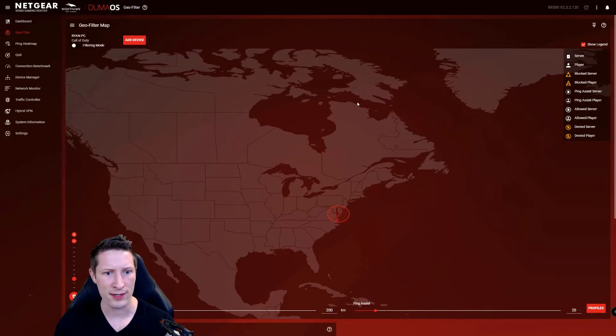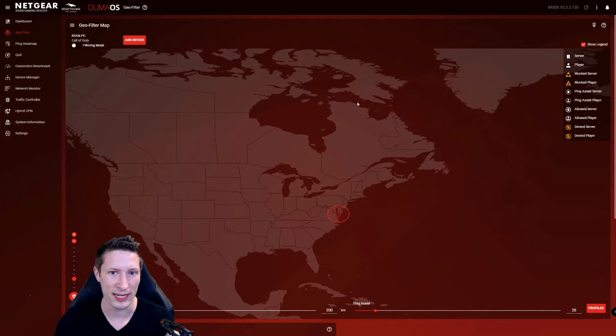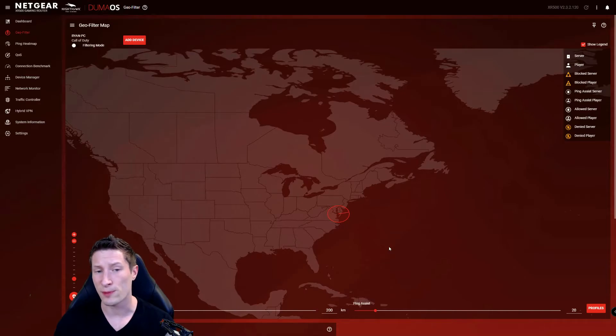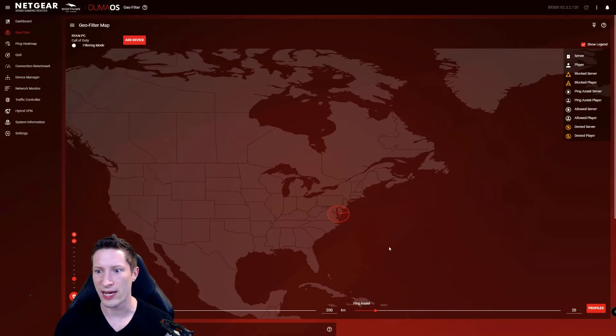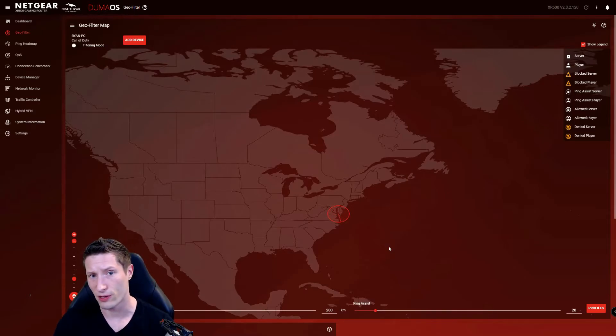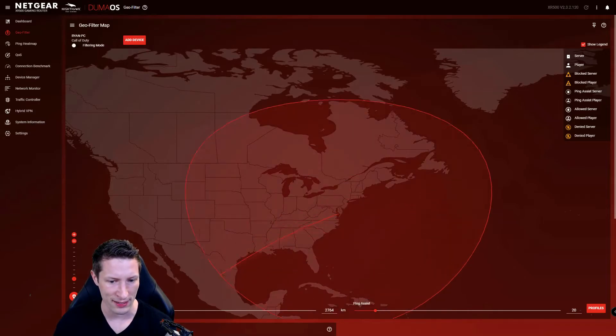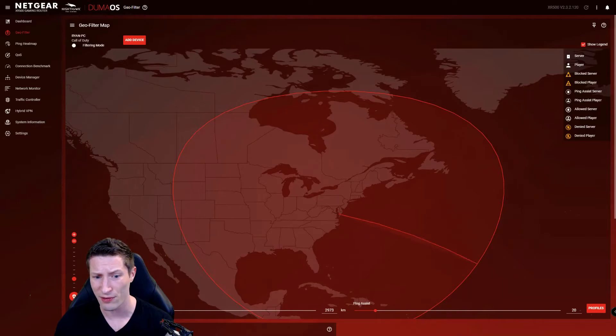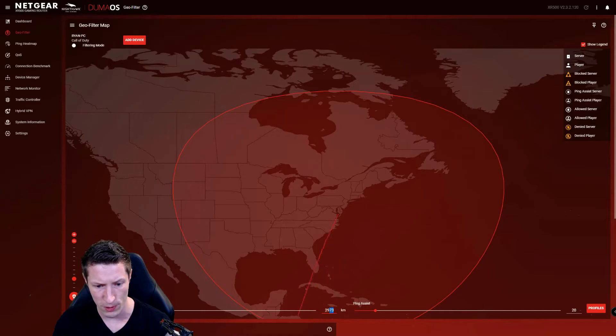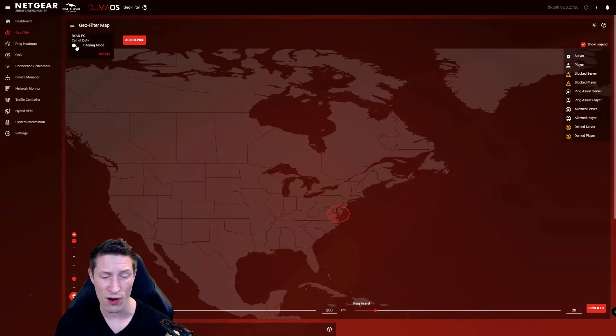I'm going to set it to 200 for now. This distance you'll have to set will depend on how many players in your general area play the game and where the dedicated servers are. You're going to have to play with this a little bit. I would start with a small circle, and then as you go in game, see if you're connecting or not getting into any servers. If you're not getting into lobbies four or five tries in a row, make the circle a little bigger. But you don't want a massive circle because then your geofilter is not really doing you any good.